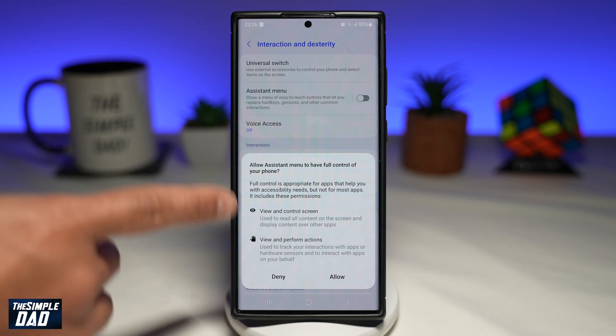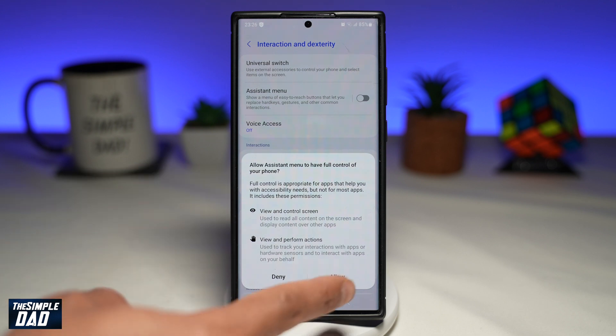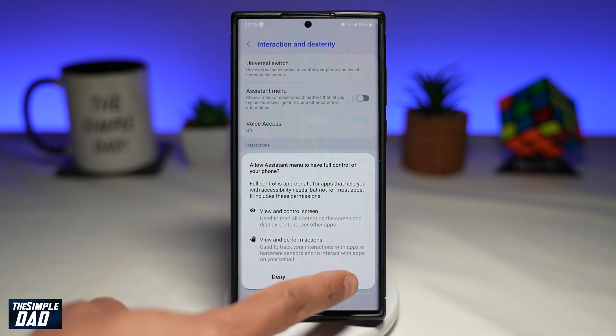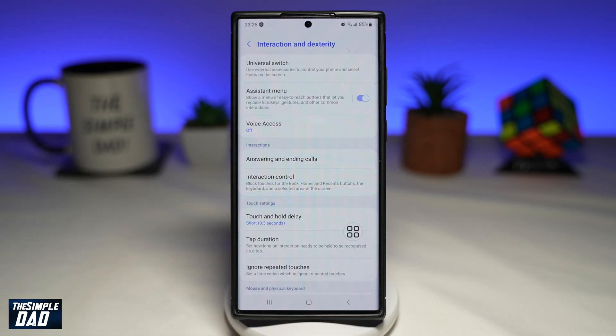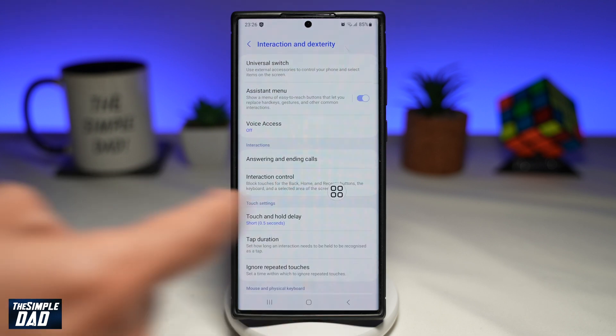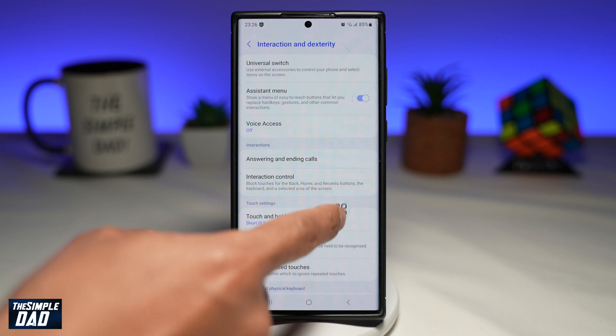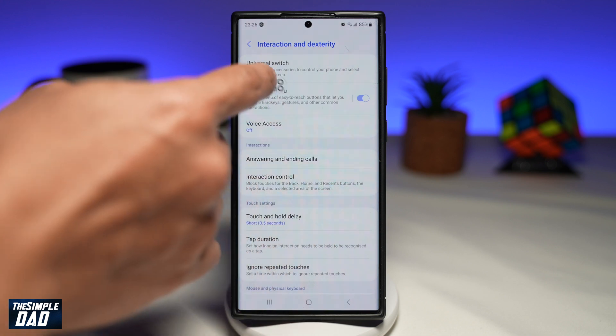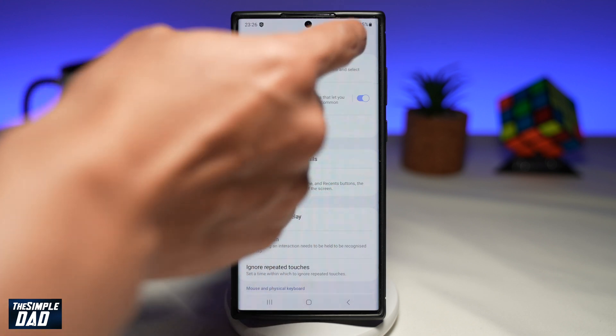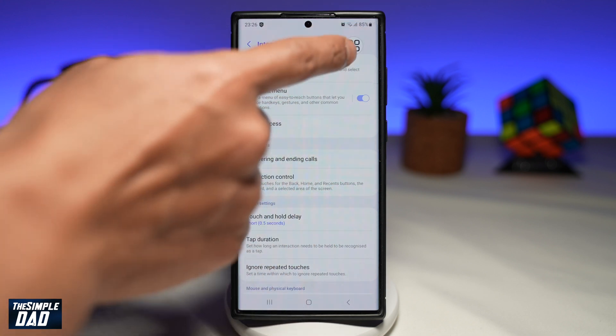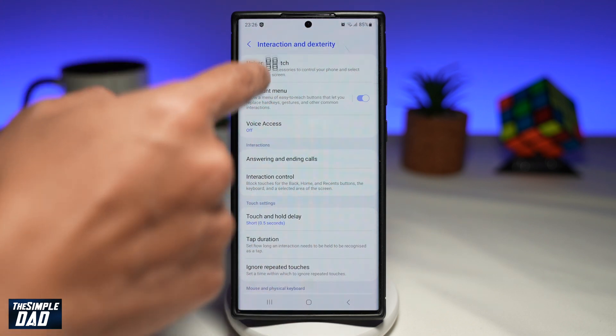Read the option that appears and tap on Allow. Once you do this, you'll see an icon appear on screen. You can move it to wherever you like.